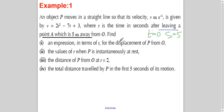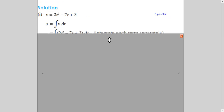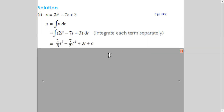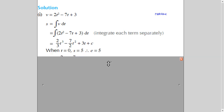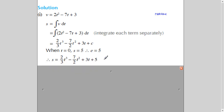First, we have to find the expression for displacement in terms of T, which means we integrate the velocity equation. When we integrate, we get 2T³ over 3. We then substitute T=0 and S=5 to find the value of the constant C, which gives us the complete displacement equation.